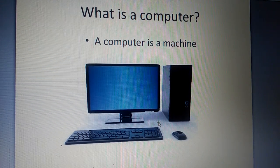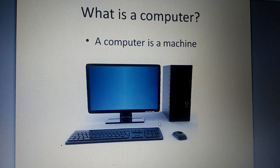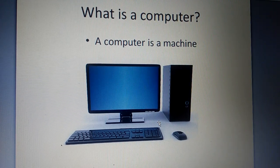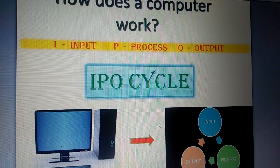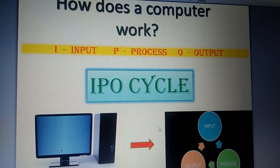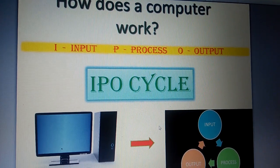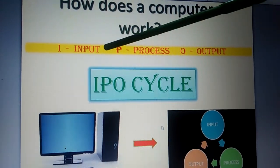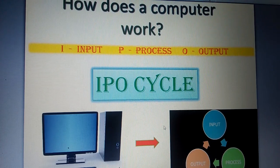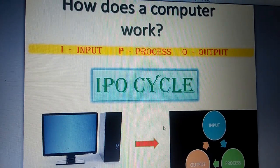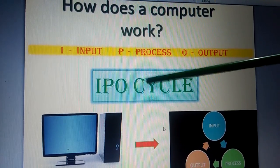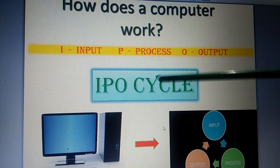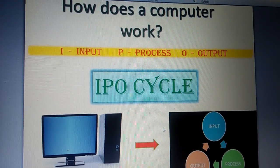Now tell me how does a computer work? A computer works in three basic steps. That is input, process and output. And that cycle is known as IPO cycle.